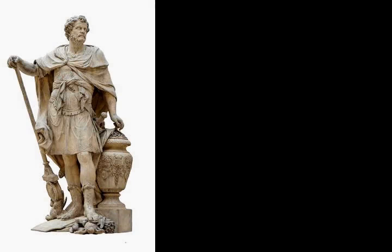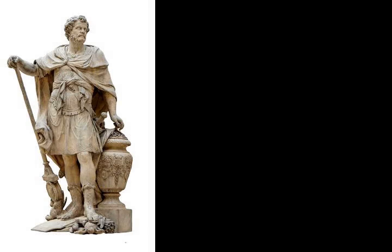The modern historian Andrew Curry considers that Polybius turns out to be fairly reliable, while Dexter Hoyos describes him as remarkably well-informed, industrious, and insightful.